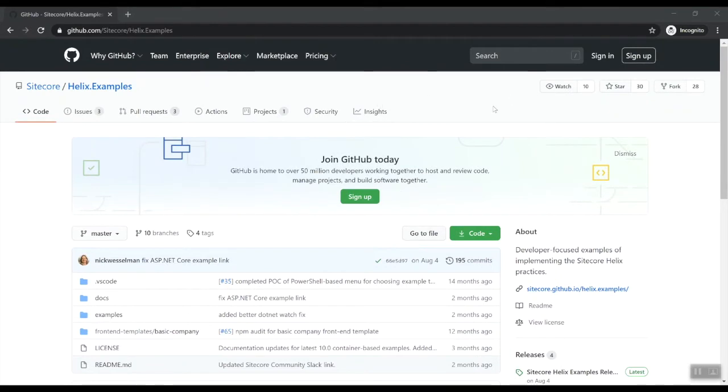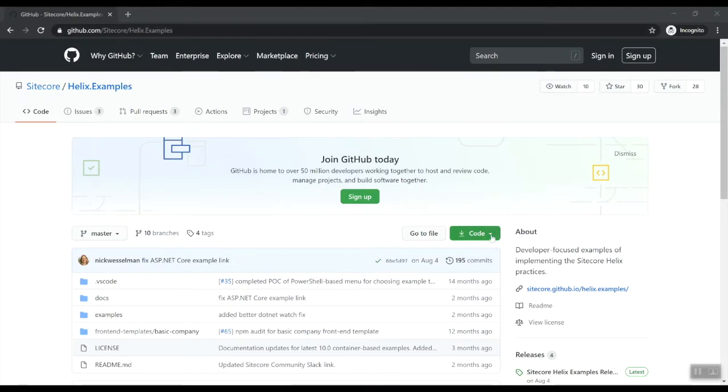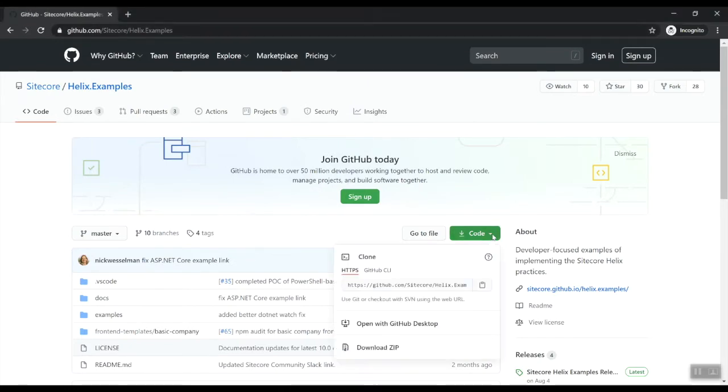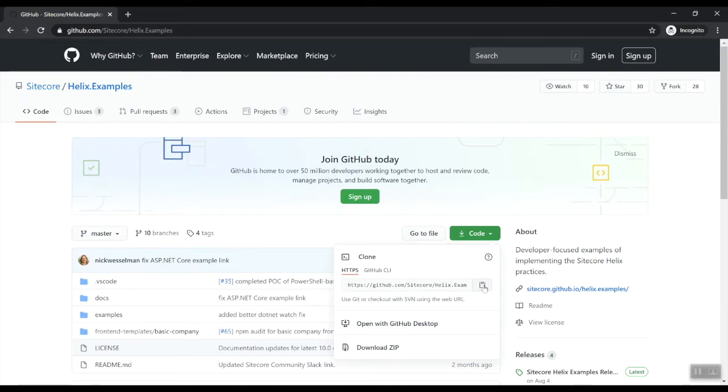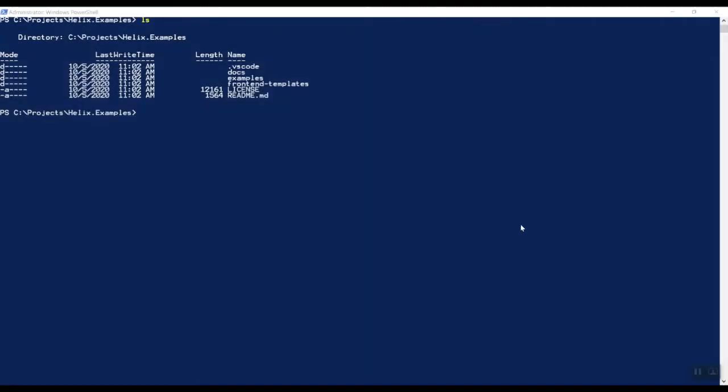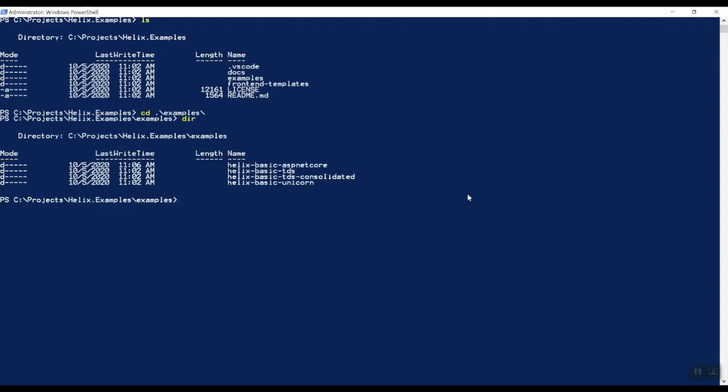Anyways, let's get started. Now that you're here in the Sitecore Helix examples, a Git repository, make sure you open up this code icon and then copy this and do a Git clone. So I've cloned the Helix examples repository and I open up this Windows PowerShell prompt in admin mode.